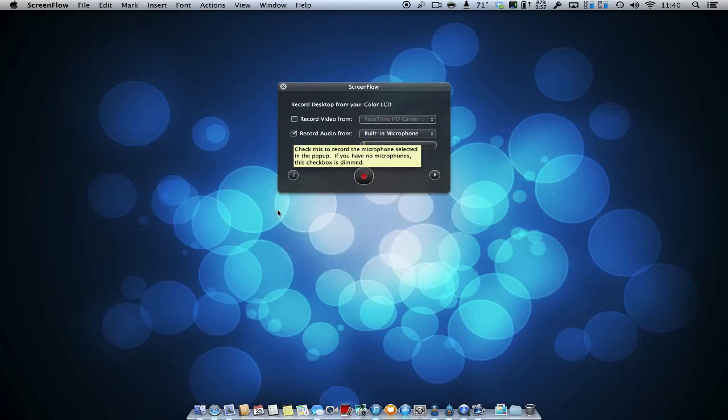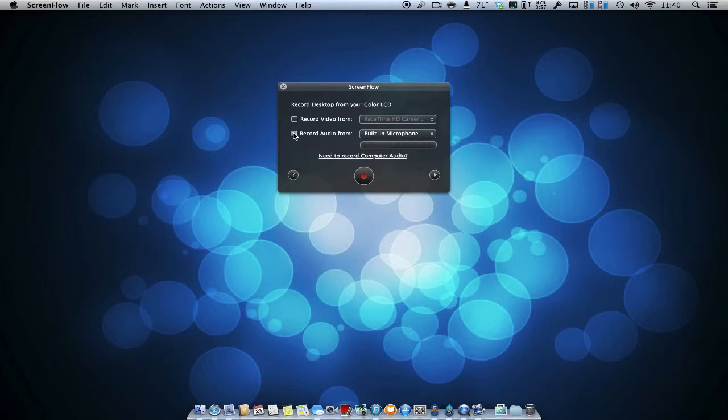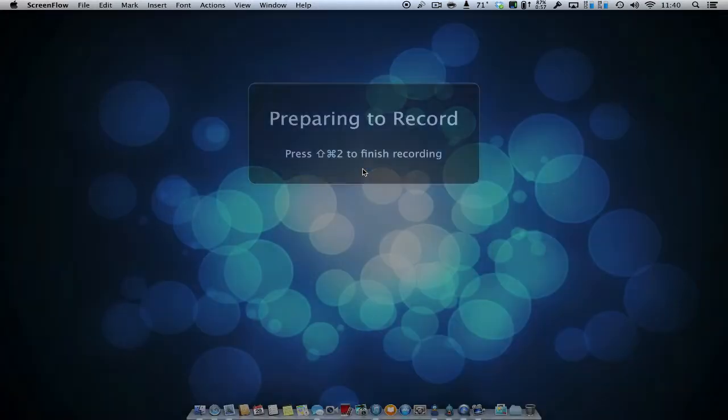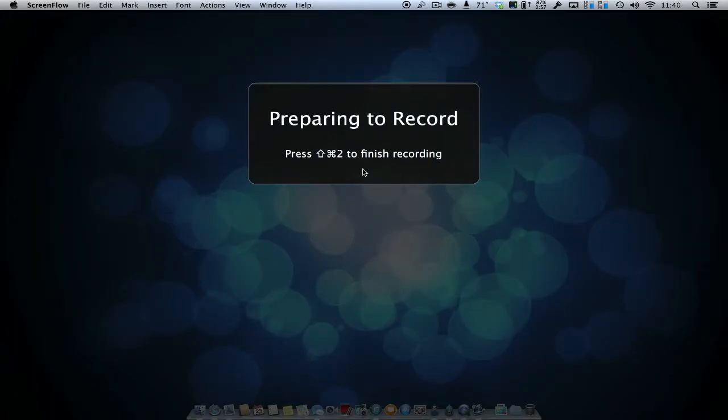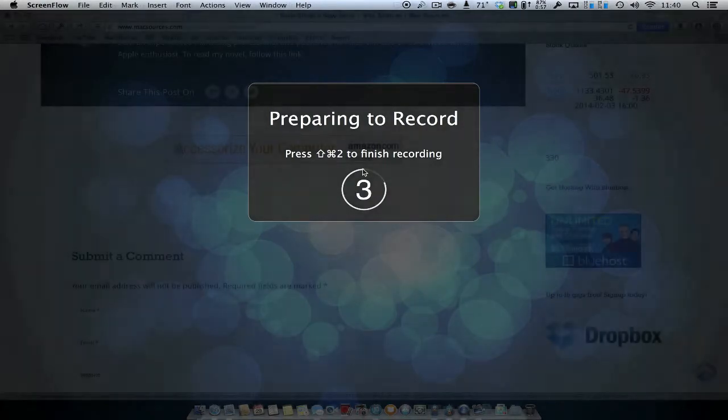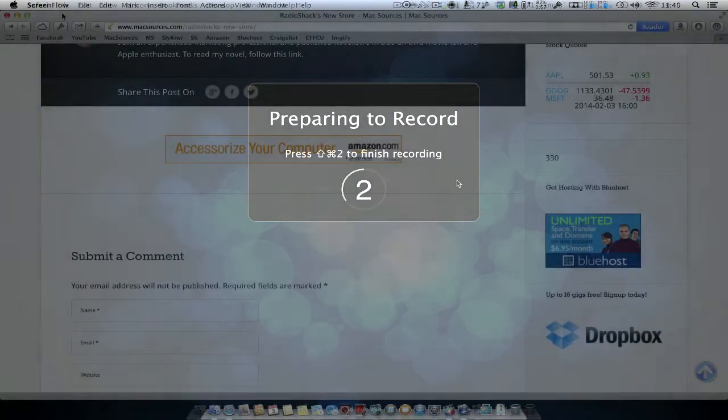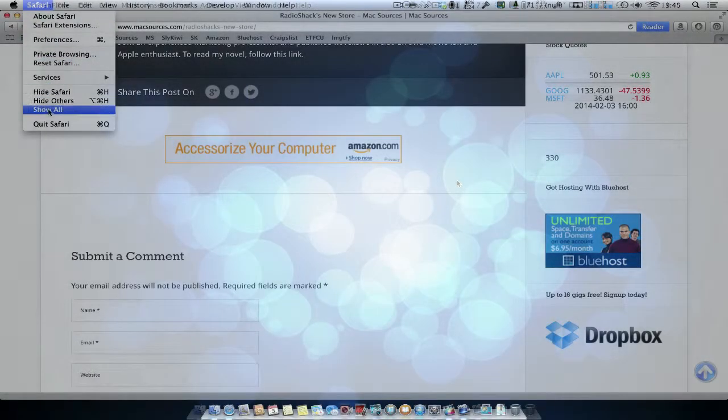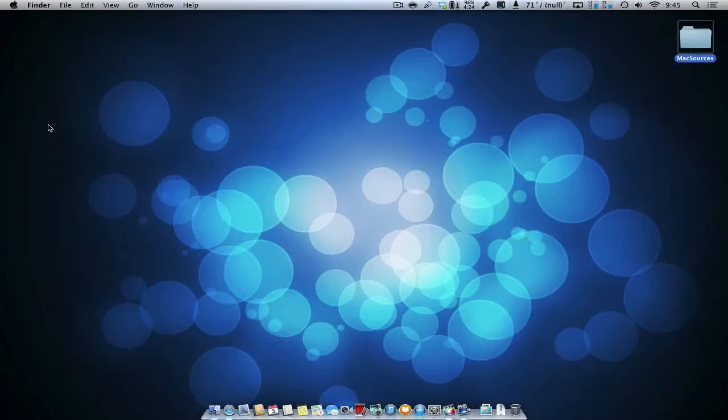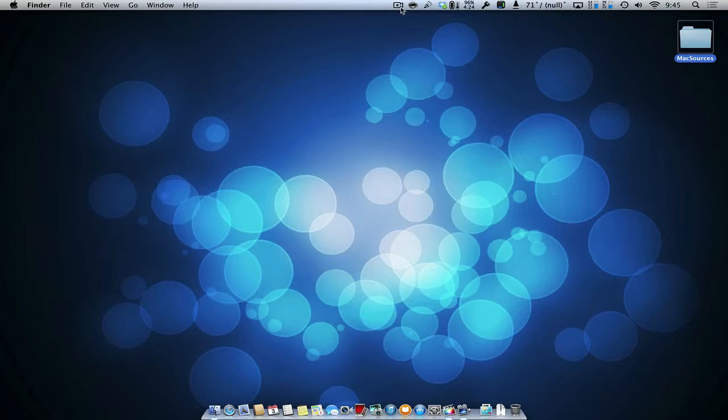Once you've finished selecting your recording preferences, you will have a countdown and then ScreenFlow will begin recording your screen actions. When you are finished recording your screen actions, click on the menu bar icon to stop recording.